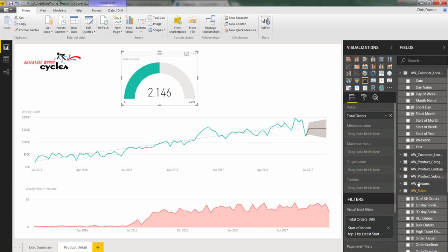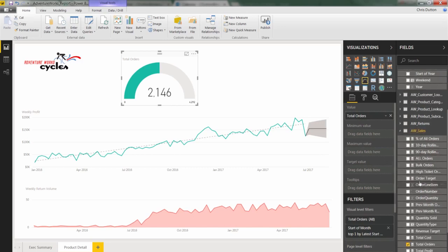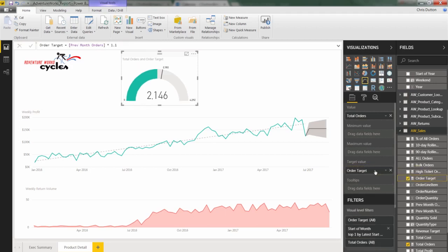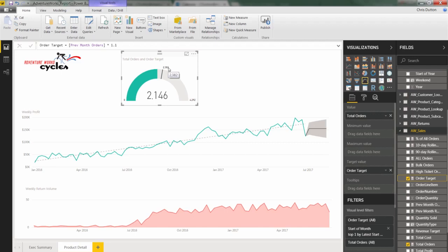So let's go ahead and grab our target, order target, DAX measure. And you'll see that calculation right here, previous month orders times 1.1. And let's drag that into the target value field here. And now what that does is it creates this indicator with the target, which in this case is 2,382, telling us that we are slightly behind target overall for the current month.